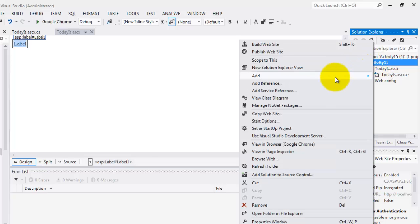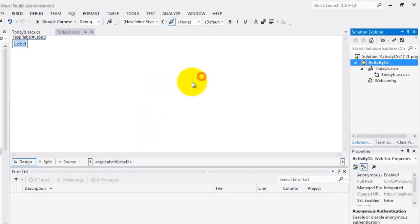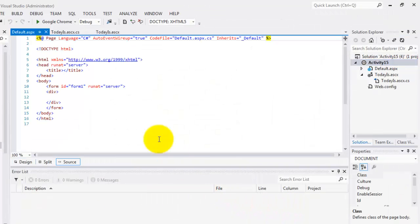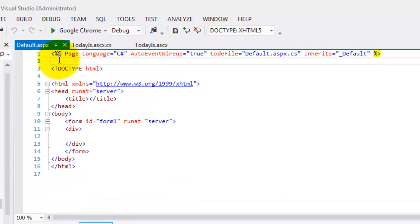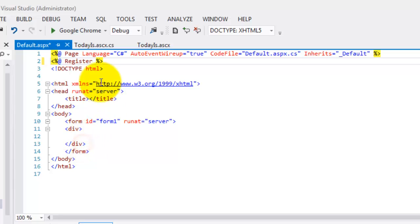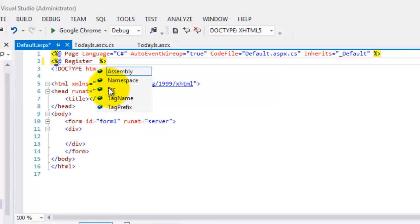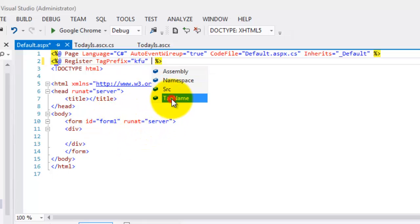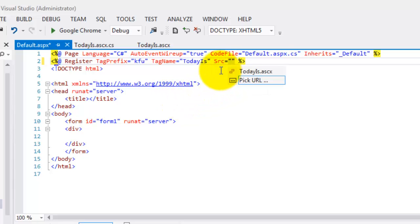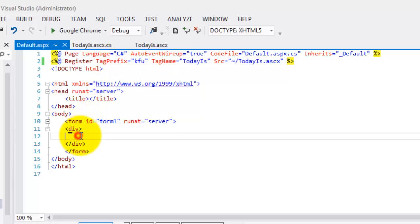Now we are going to create the web form that we will call our web user control. Add new item, web form, default, click Add. First, we have to register the directive to the page. We'll do it here. Start with less than, the register directive. Next is the tag prefix. Remember that the tag prefix for the components in ASP is ASP. For our web controls, we'll name it KFU. And for our first control, we'll put the tag name TodayIs. The last is we have to define the source. It's equal to TodayIs.ascx. That's the first step.